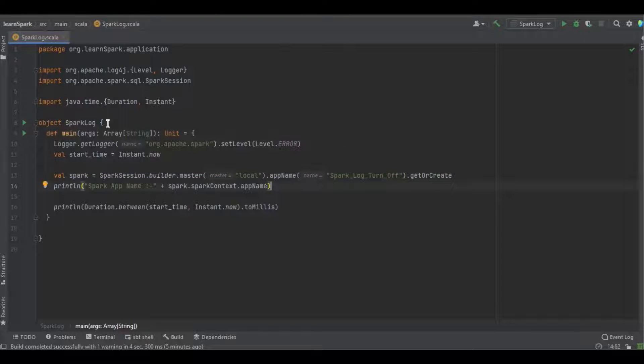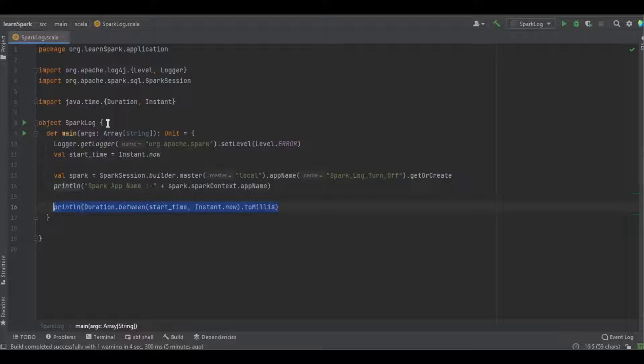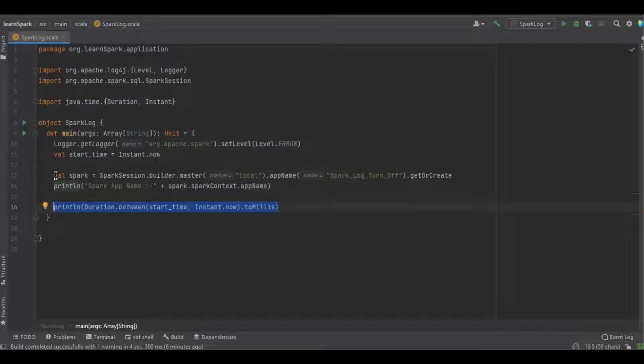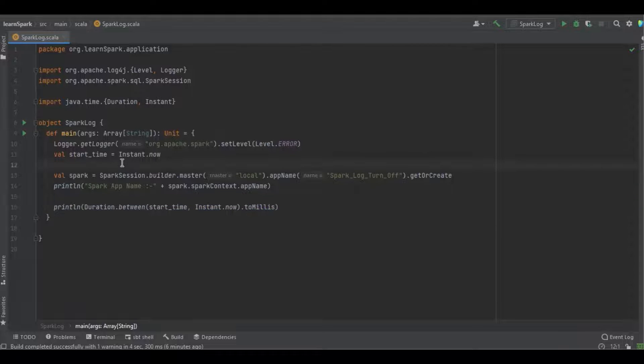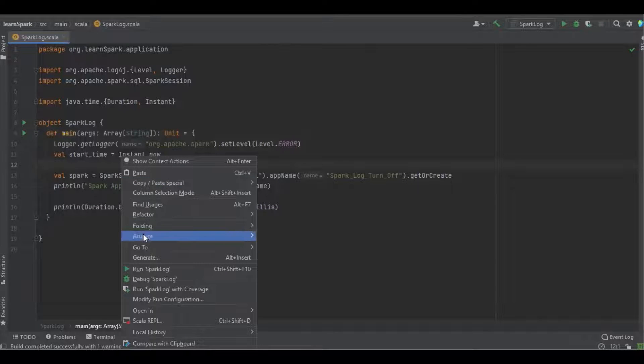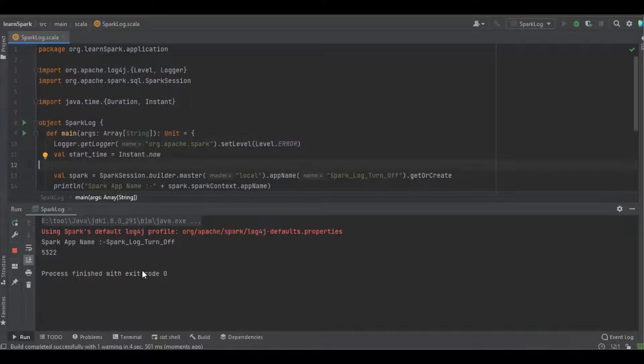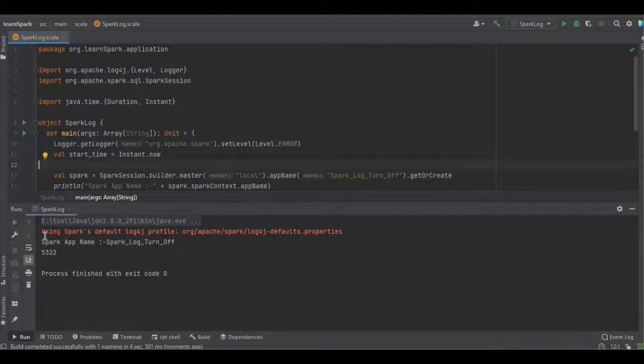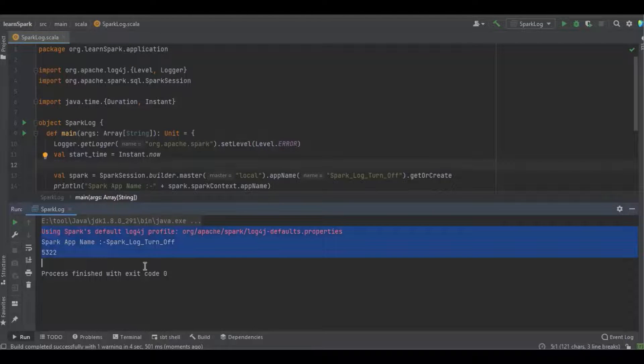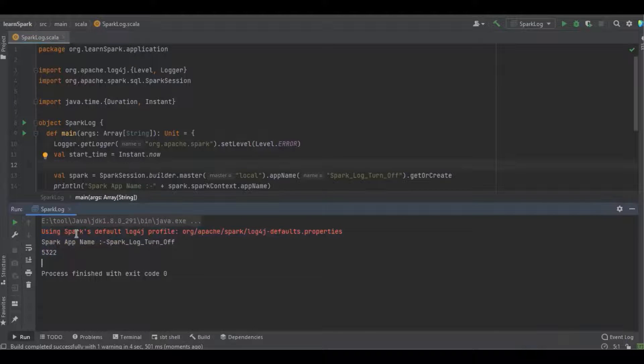And here I just calculated the time difference, so how long will it take for the Spark session object creation. And I just going to run the program. Let's see what are the logs getting printed. Yeah, it's got completed. So you can see there is no log and it took approximately five milliseconds.